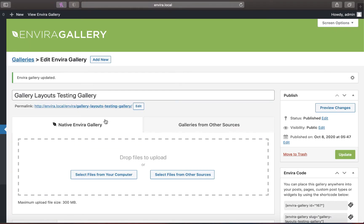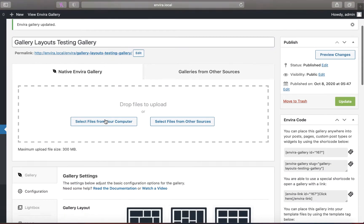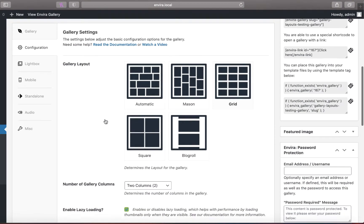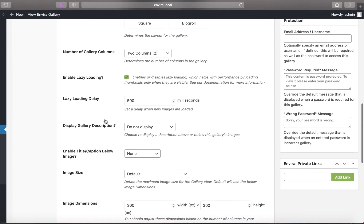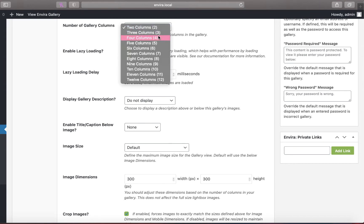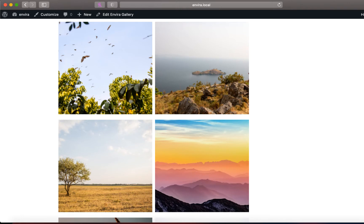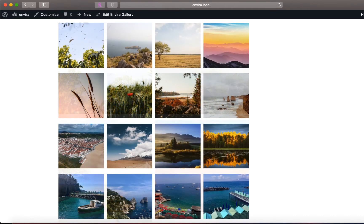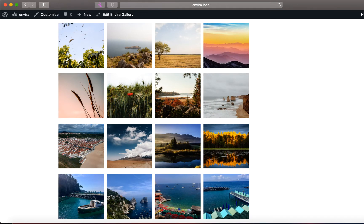While pre-built, each of these gallery layouts also features customizable options to make each gallery fit your website. For grid style layouts, you can customize the number of columns in your gallery. Here's an Enviro gallery with the default two columns and here's another with four columns.